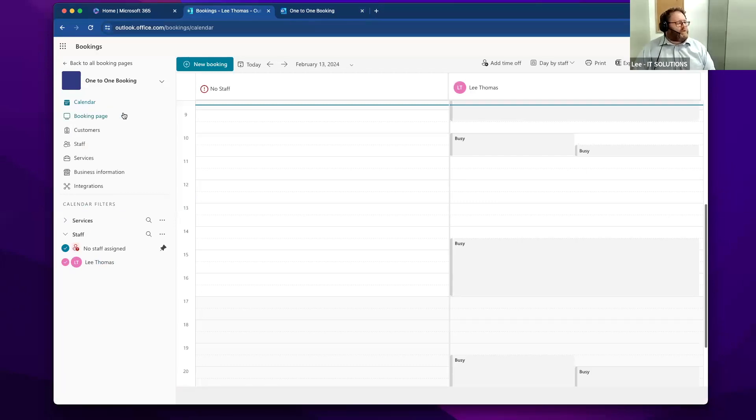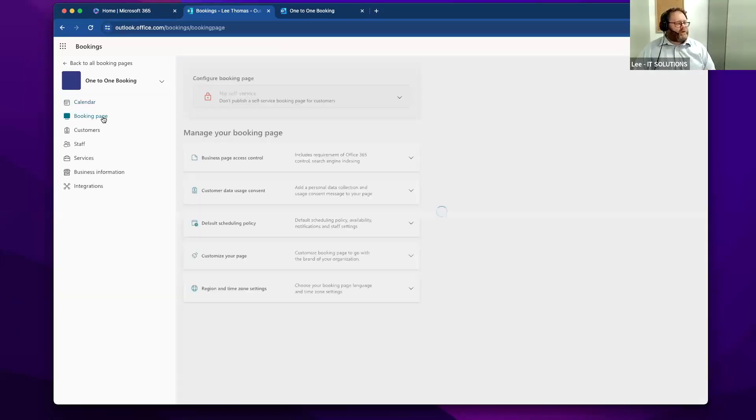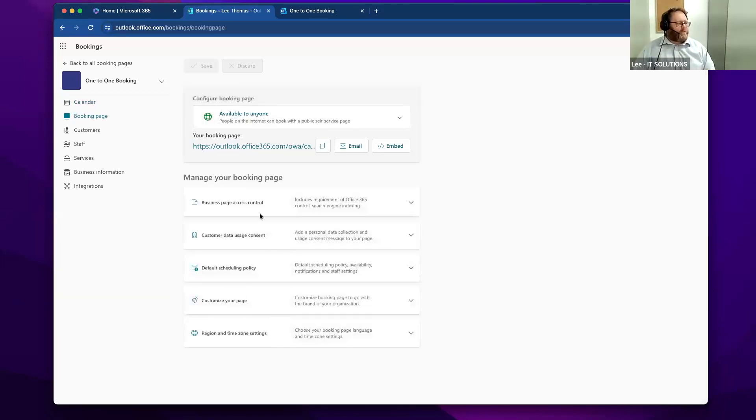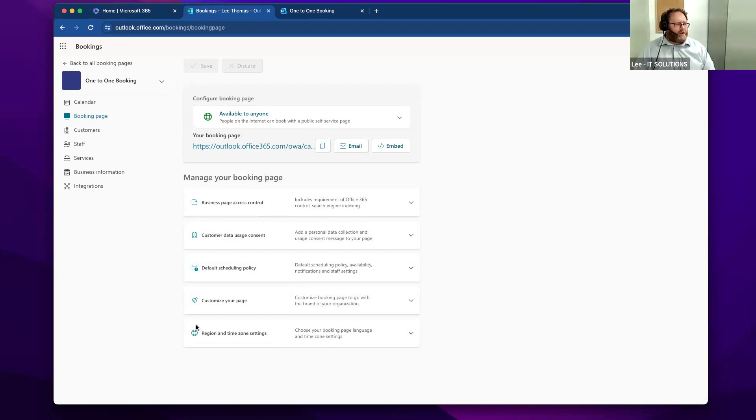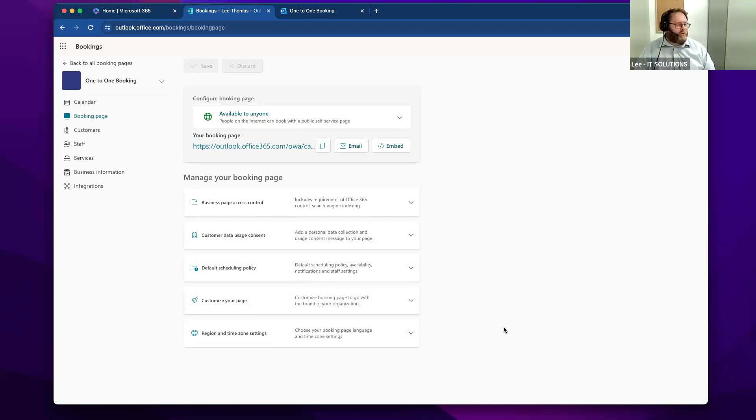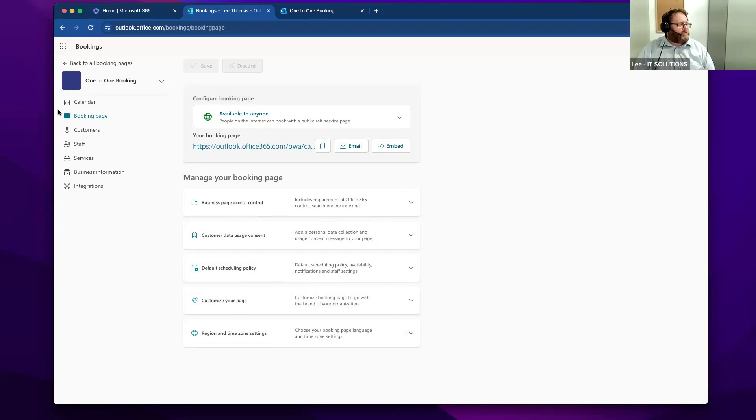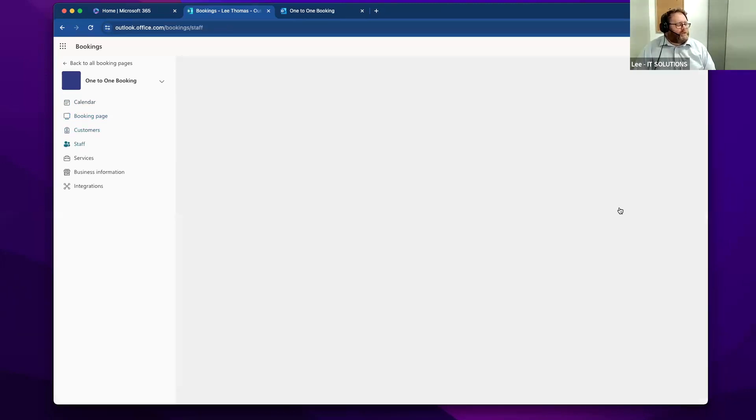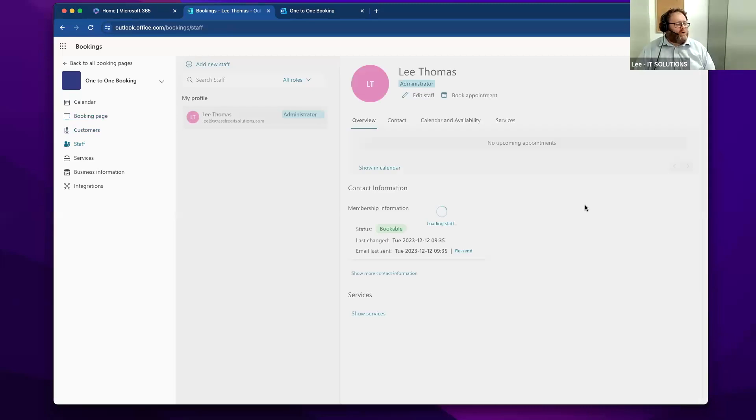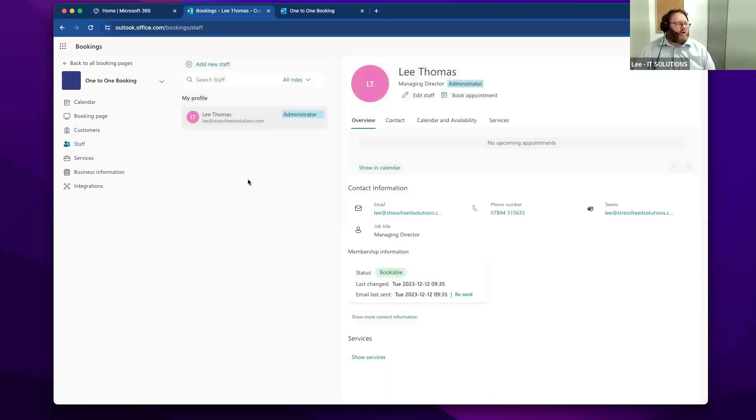The system itself is based around booking pages, which is what you've just seen there. You can customize these with logos and the like. If you operate across different time zones, for example, you can control the time zones that booking pages work for. You can change scheduling policies around for particular days and times.